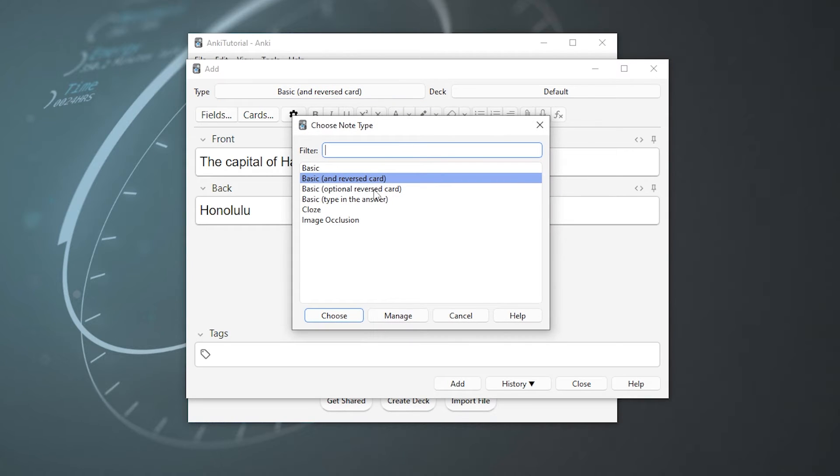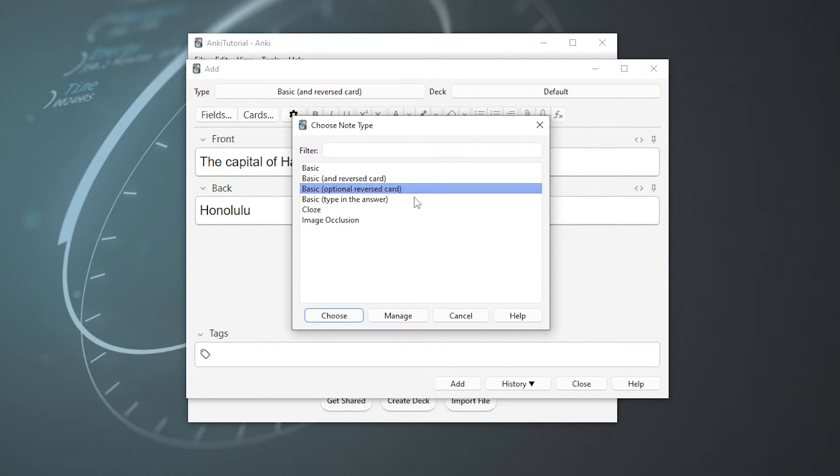So back to our card types. Along with the basic and reverse card, we also have the basic optional reverse card, which is pretty self-explanatory. Basic type in the answer, which is really cool. We'll check that out right now.